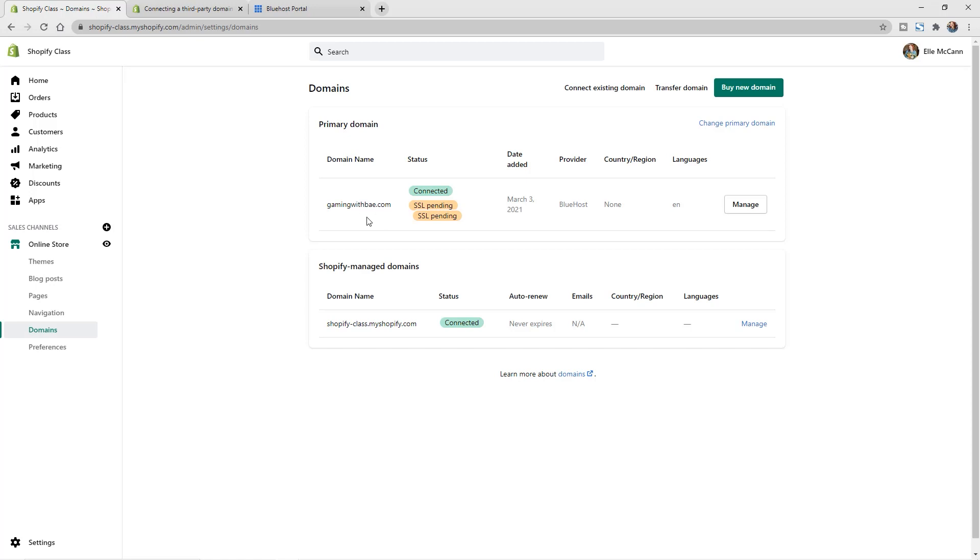So we can now see that this is our primary domain and all of our traffic is going to be redirected here. You could add in multiple different domains that were all going to connect to the same Shopify store and then just choose which primary domain you want to be the main one to redirect all the traffic to. So that way if you had multiple misspellings of your domain purchased, you could add all those in and have them all redirect to this primary domain that you have.